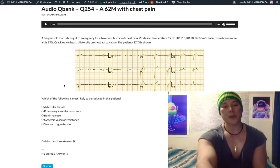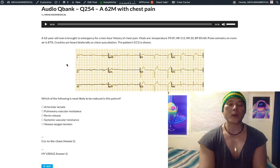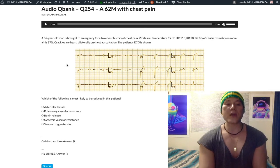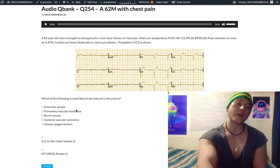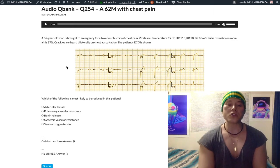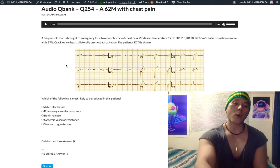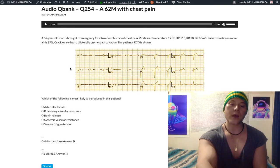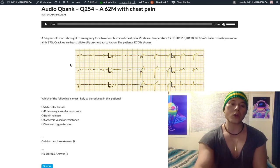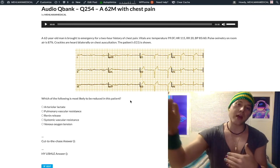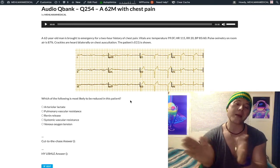Choice B: pulmonary vascular resistance — this would be increased if anything. We have increased pulmonary capillary hydrostatic pressure and more blood in the pulmonary vasculature, so there'll be constriction of the tunica media to compensate and reduce backward flow. Anytime there's more flow in the pulmonary vessels with risk for pulmonary hypertension, those vessels constrict. So we'd expect normal or slightly increased pulmonary vascular resistance, not decreased.